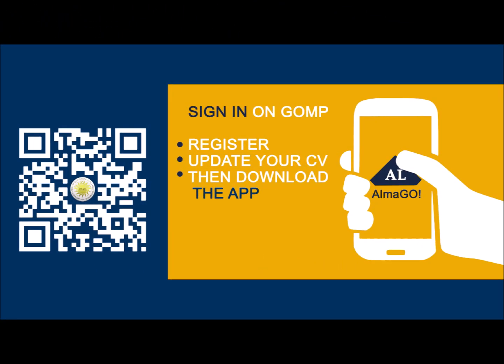Sign in on Gomp, register, update your CV, then download the app.